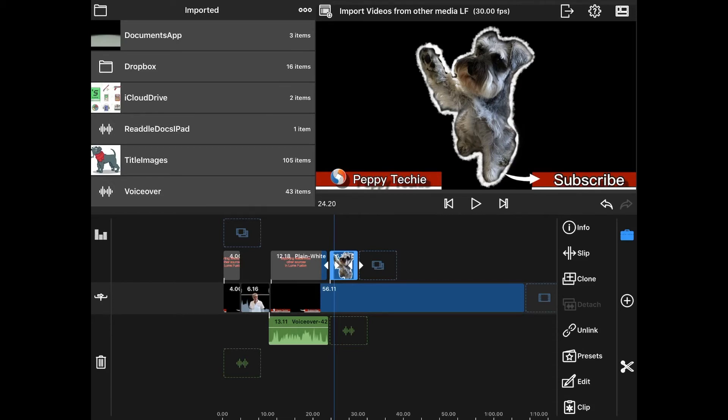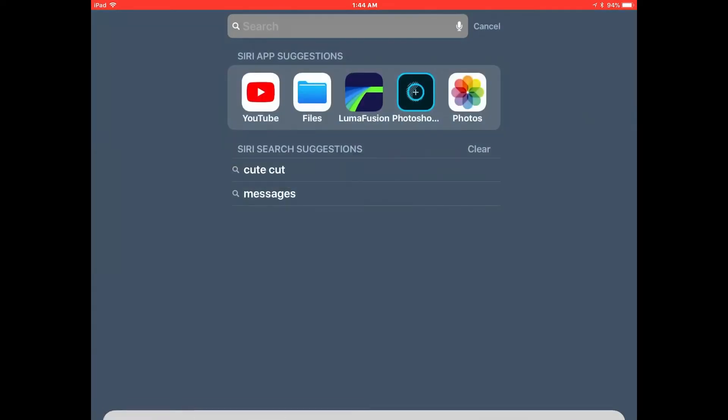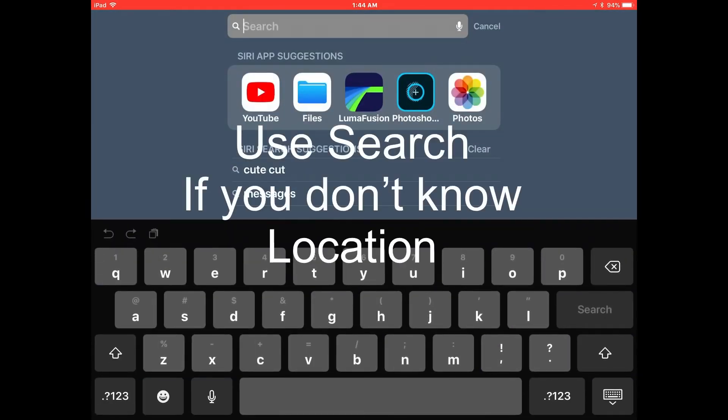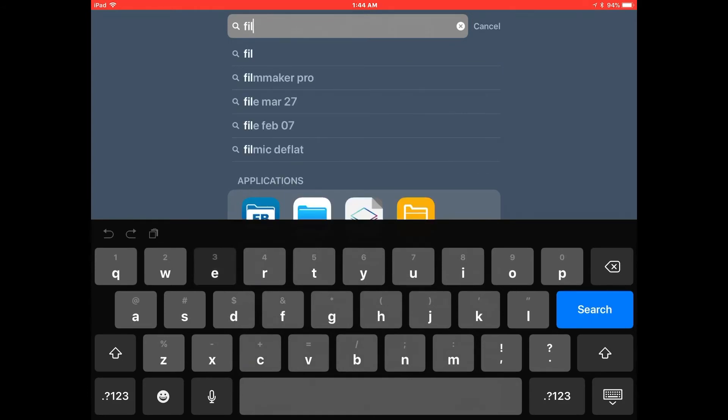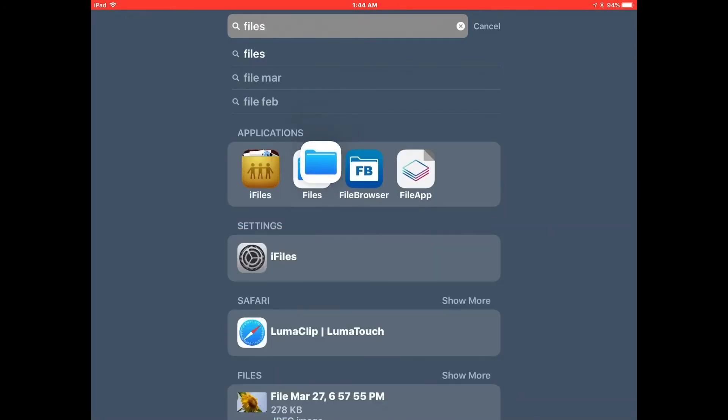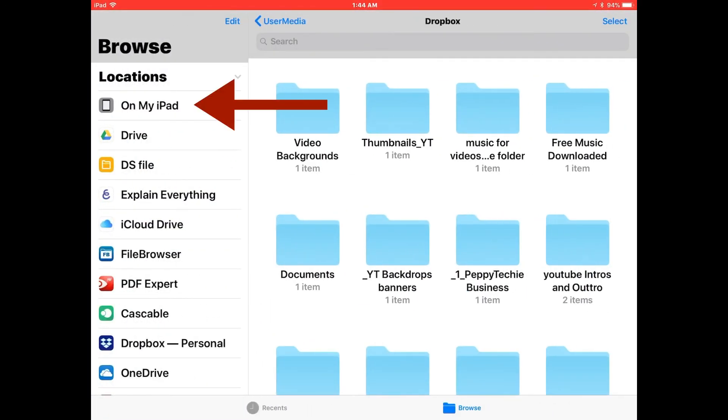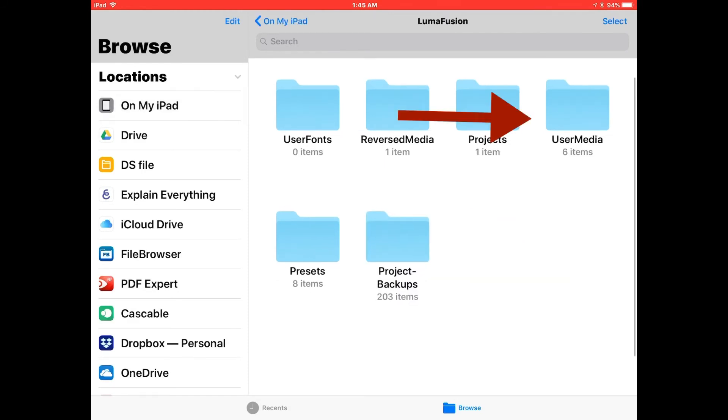If you go out of LumaFusion and go to your files, if you are not aware of where it is, just type files and this folder right here will show up. You want to click on it. The location is on my iPad.